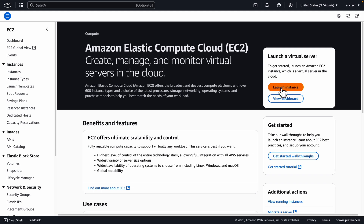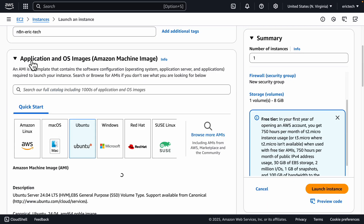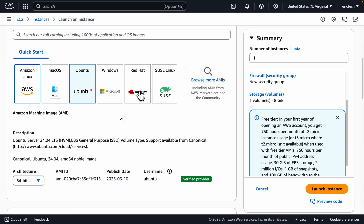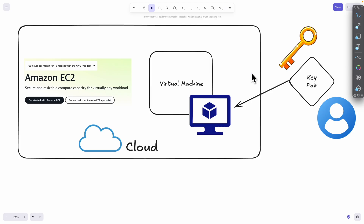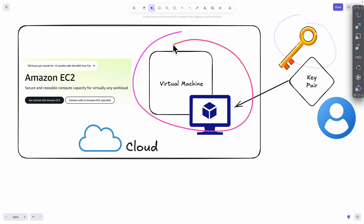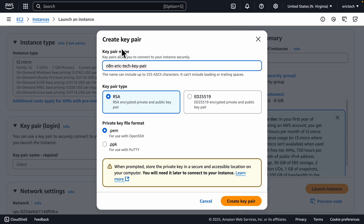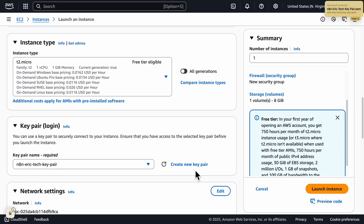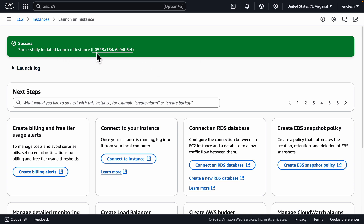Here we can click on Launch Instance. I'm going to give it a name called N8N Eric Tech, and for the application and OS image, we'll choose Ubuntu for the quick start. Scrolling down, there's also a key pair, which we use to securely connect to our instance — think of it as your key to access the virtual machine in the cloud. We'll click here to create our key pair, give it a name, leave the default settings, and click Create Key Pair. Once created, download it to your local machine, then click Launch Instance. You can see the instance has successfully launched.